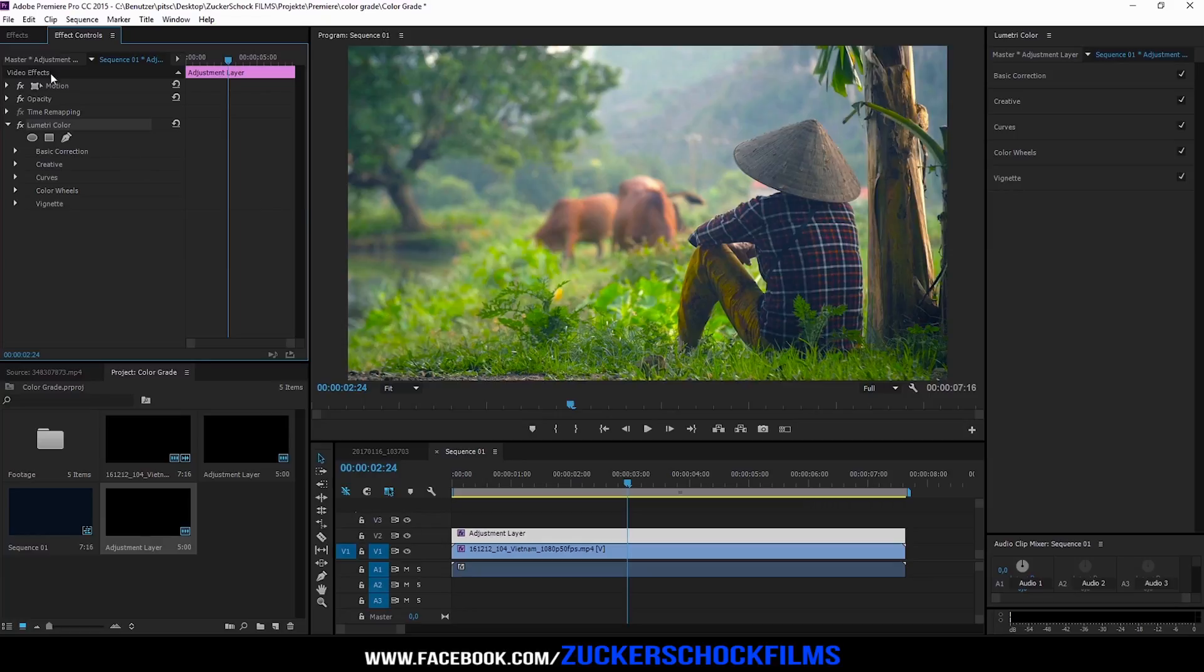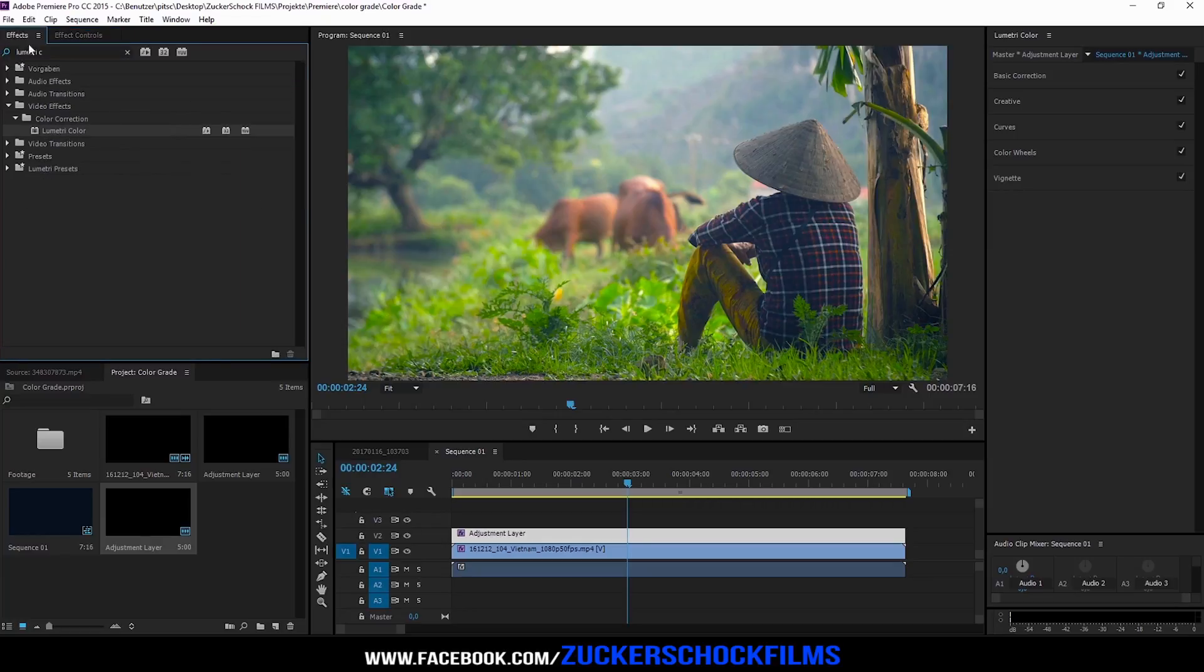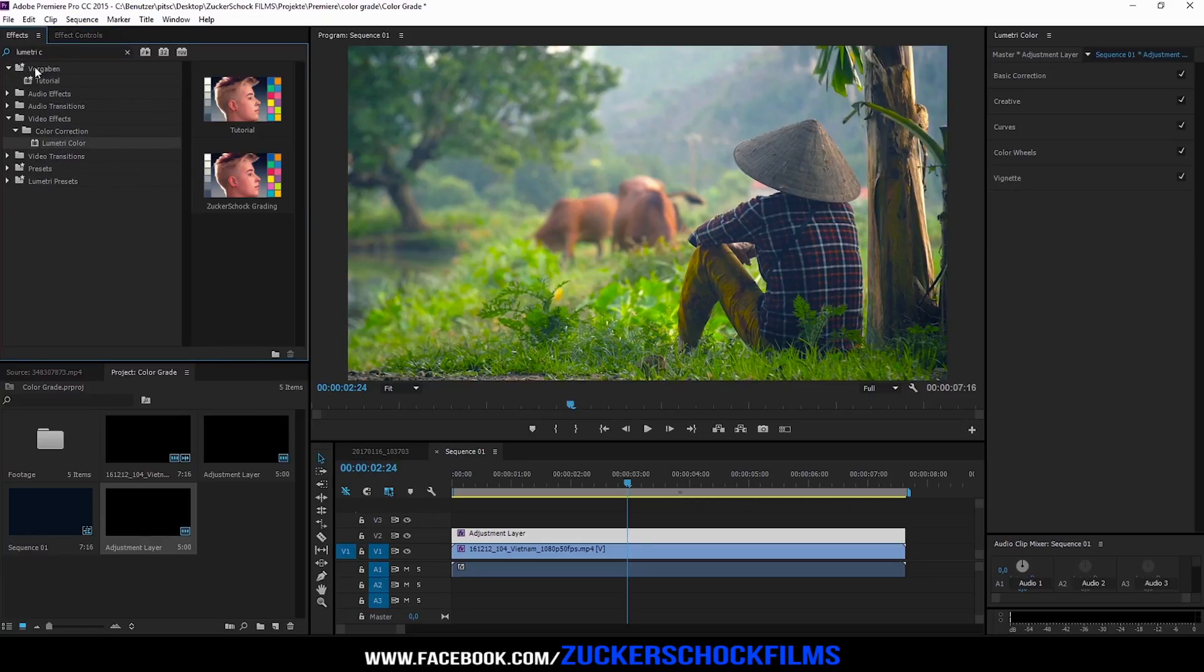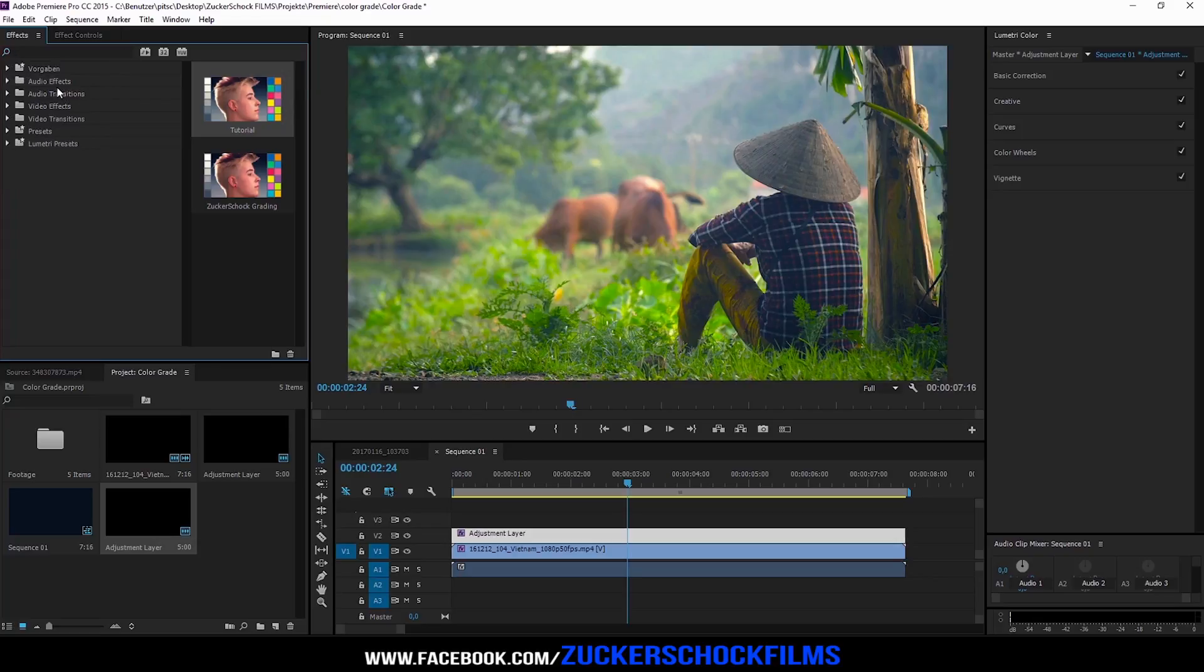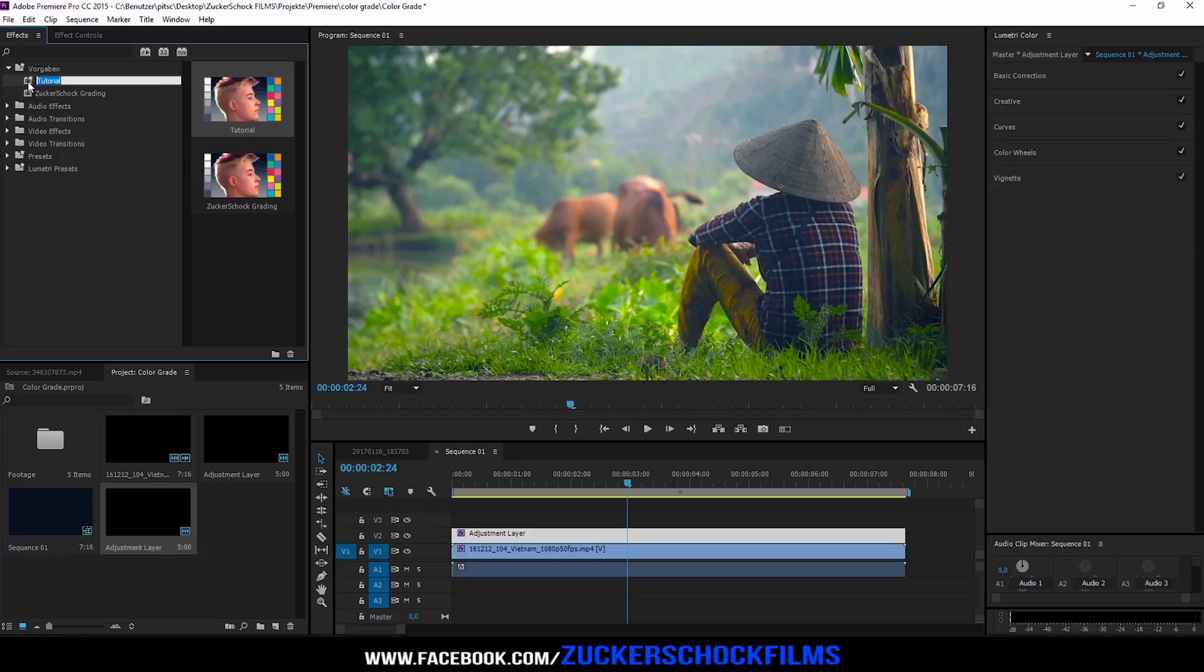Now you can find it in the preset folder. Just drag and drop it to an adjustment layer or to your footage. That's it. Don't forget to subscribe. Bye.